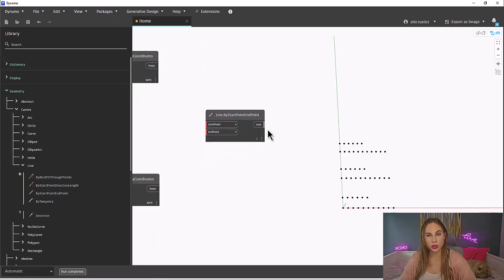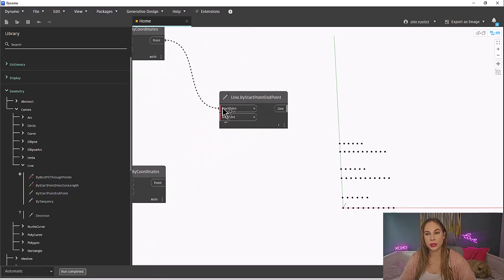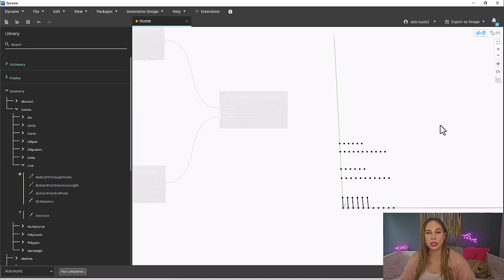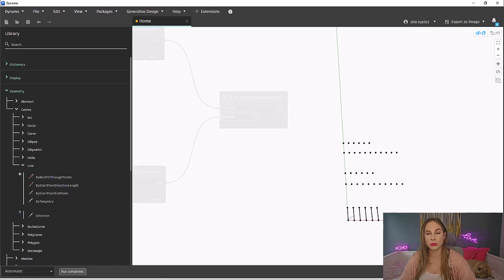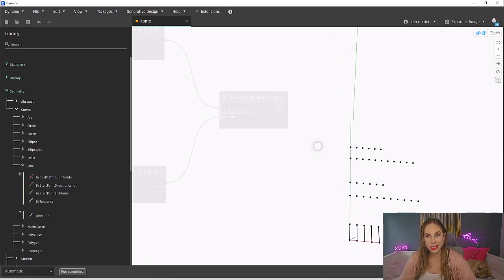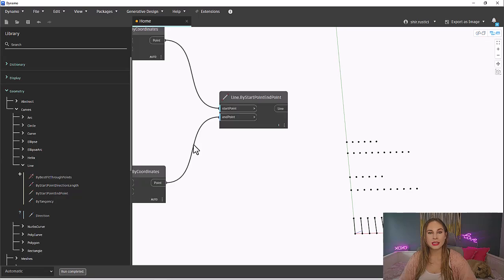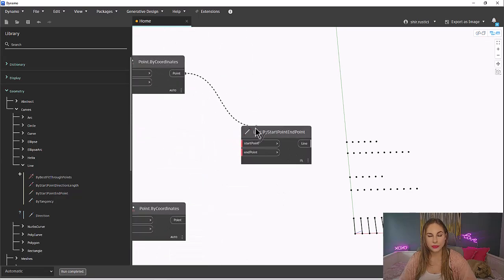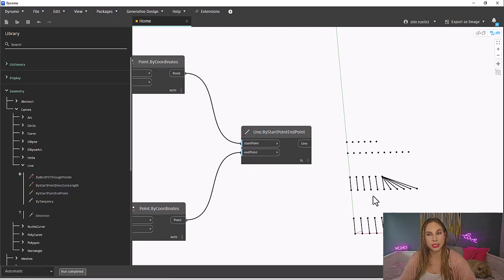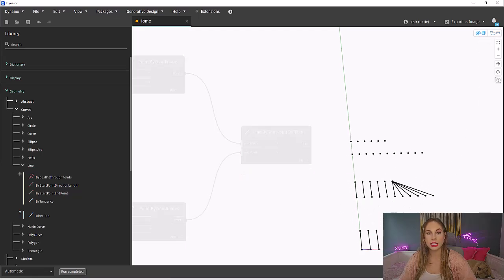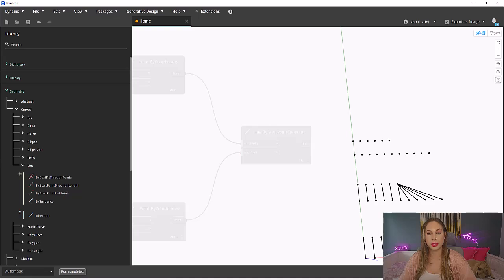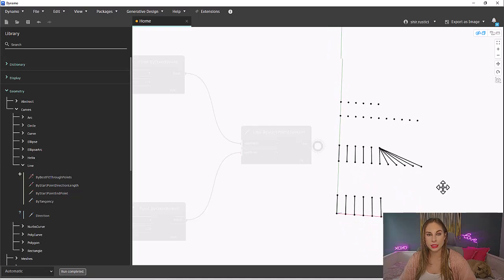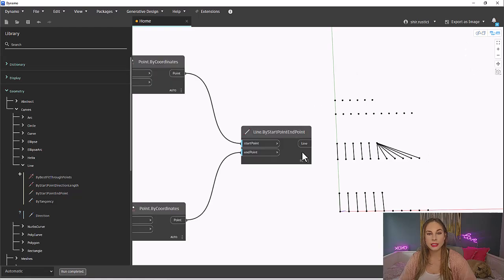Okay, now let's start with shortest. Let's connect the points to the line node. This results in the inputs connecting one to one until one of the lists runs out, the shortest list. Hence the name for shortest lacing. Next, let's do the longest lacing. Connect the points to the line node to set the longest lacing. Longest lacing will keep connecting the last input from the shortest list to the inputs of the longer list.